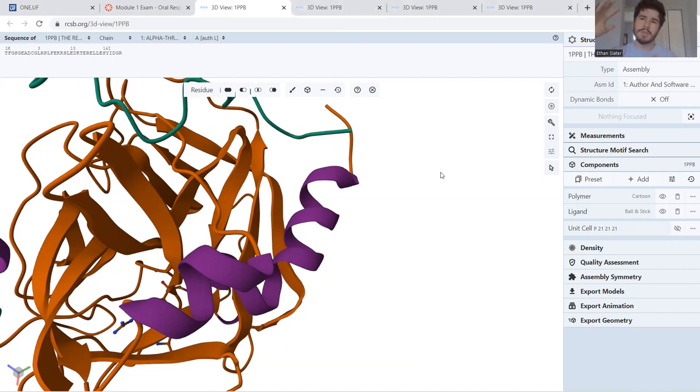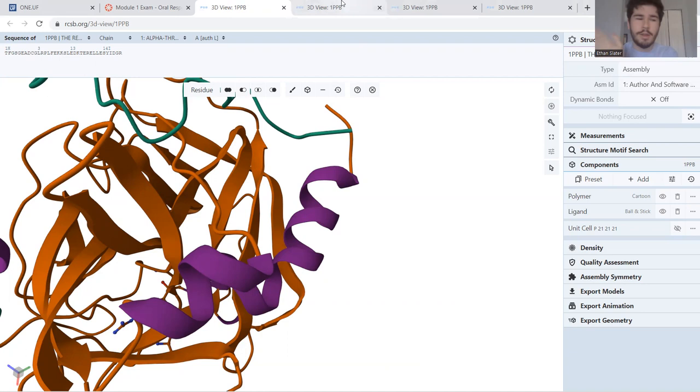So with that, you have a solvent exposed alpha helix with most of the residues facing towards the protein being hydrophobic. And most of the residues facing the outside being hydrophilic, because obviously that's a solvent.